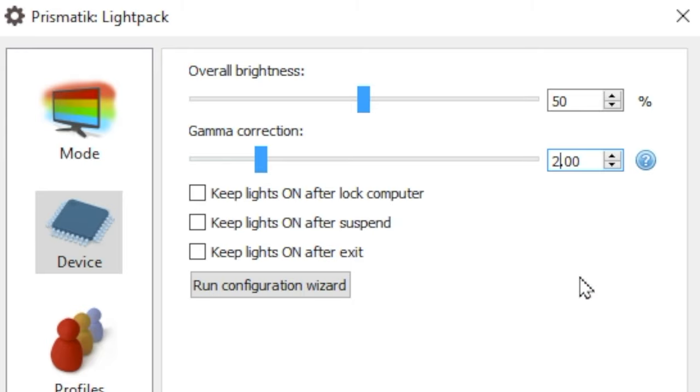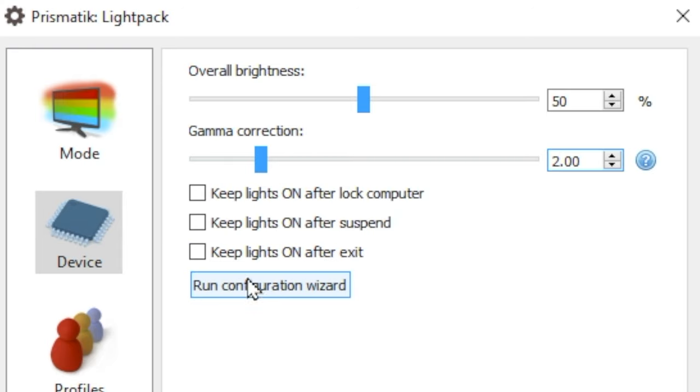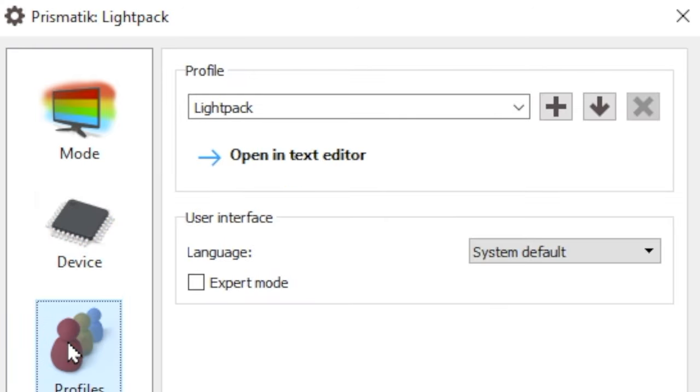Check these boxes if you want the lights to stay on when the computer is locked, it goes to sleep, or the program is quit. You can then use the run configuration wizard if you need to go back and reconfigure or calibrate where the LEDs are placed.